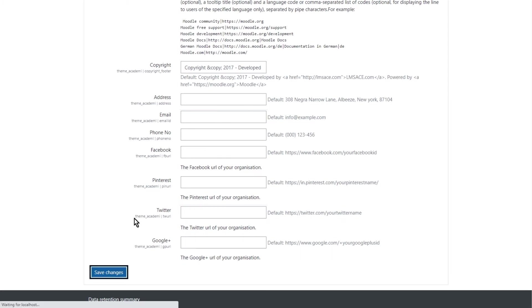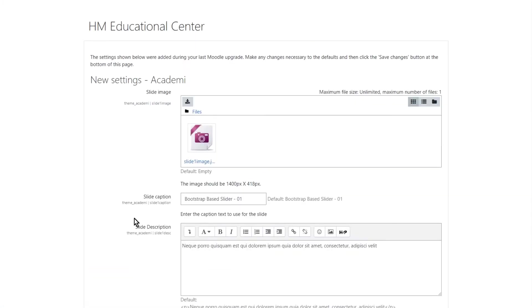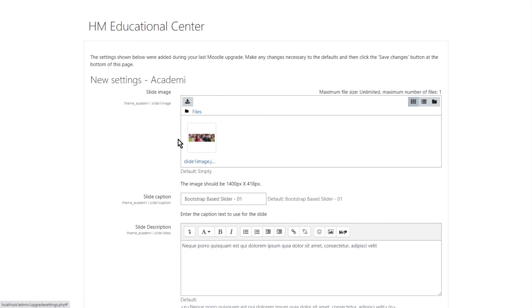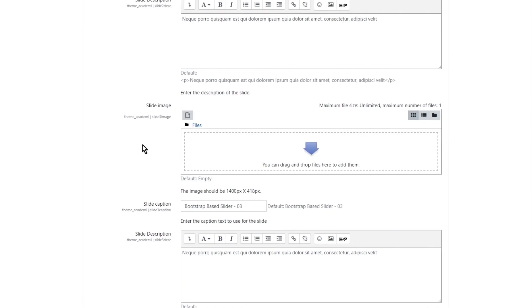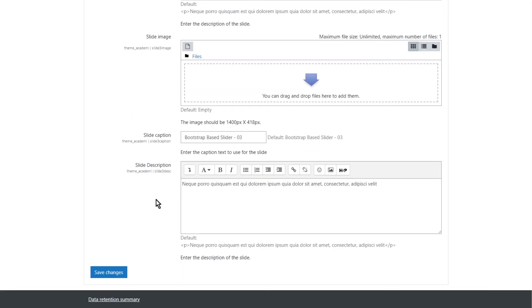And it leads to another setting which is just for this Academy itself. You can add more banners here. And the size right here it says 1400 times 418 pixels. And that's how it goes. Save changes.